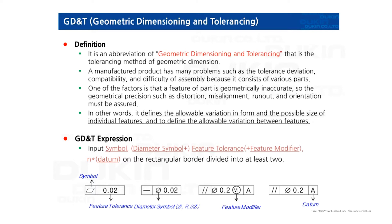GD&T is used to define the nominal geometry of parts and assemblies, to define the allowable variation in form and possible size of individual features, and to define your allowable variation between features. So it's about parts compatibility with each other.